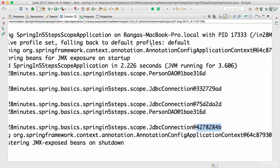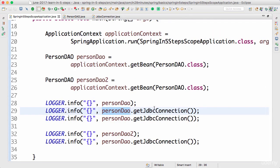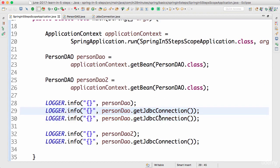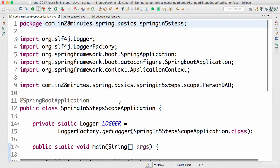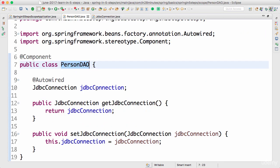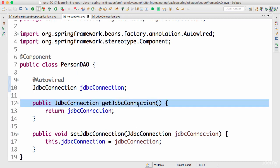So this scope proxy is very important, especially when on the same instance — here on the same instance PersonDAO — I am calling getJDBCConnection twice and I want two different instances of JDBC connections being used. That's why a proxy becomes very important. What happens is, instead of the JDBC connection getting autowired into the PersonDAO, what gets autowired in is something called a proxy. So a proxy gets autowired in, and whenever you call getJDBCConnection, the proxy makes sure it returns a new JDBC connection back.